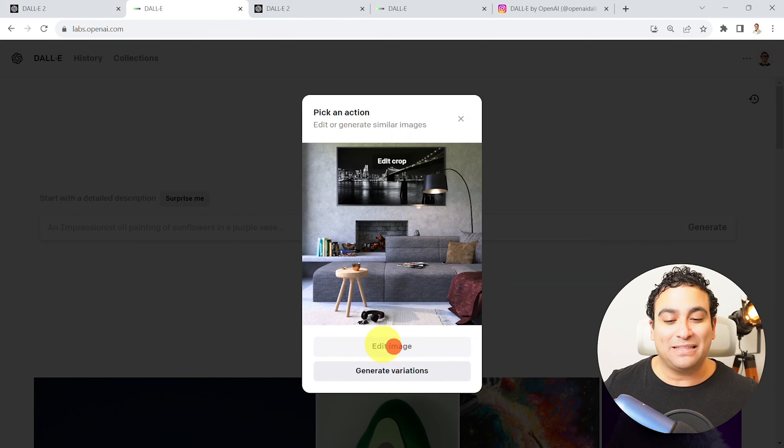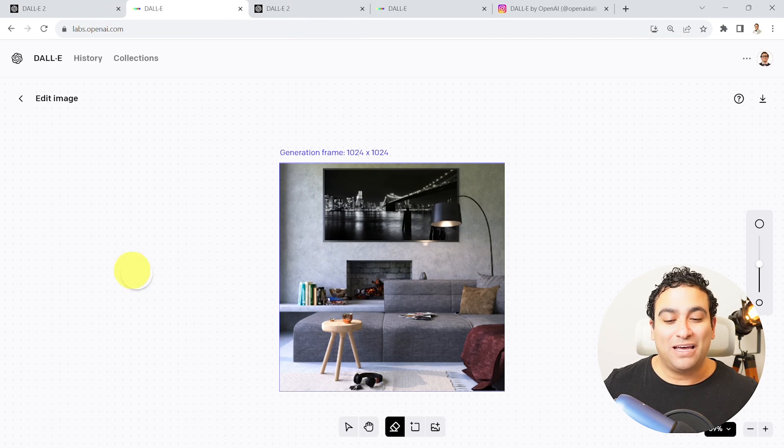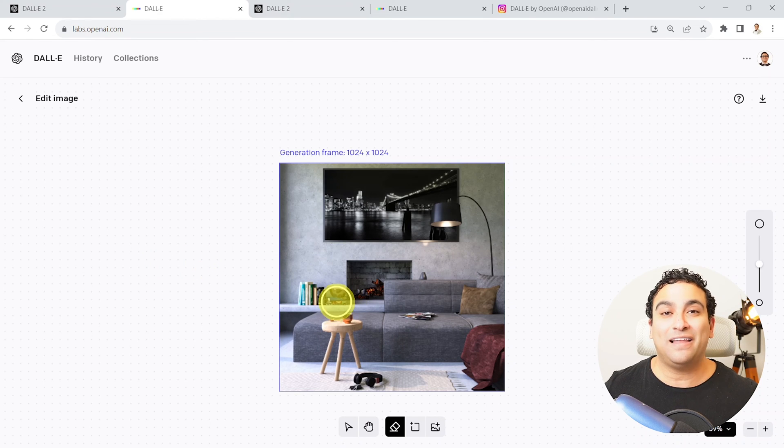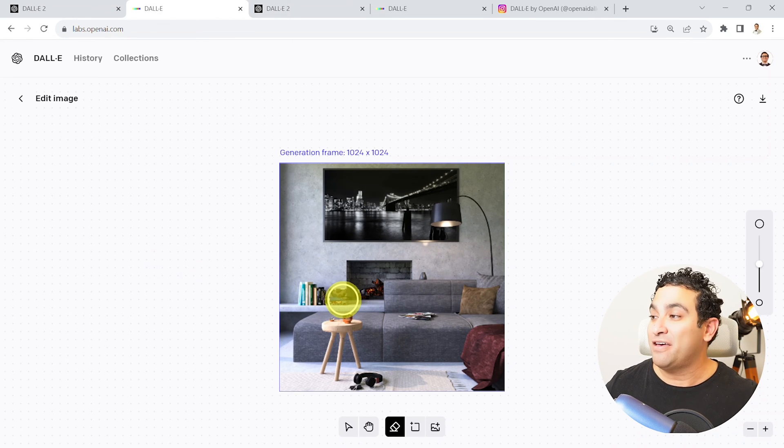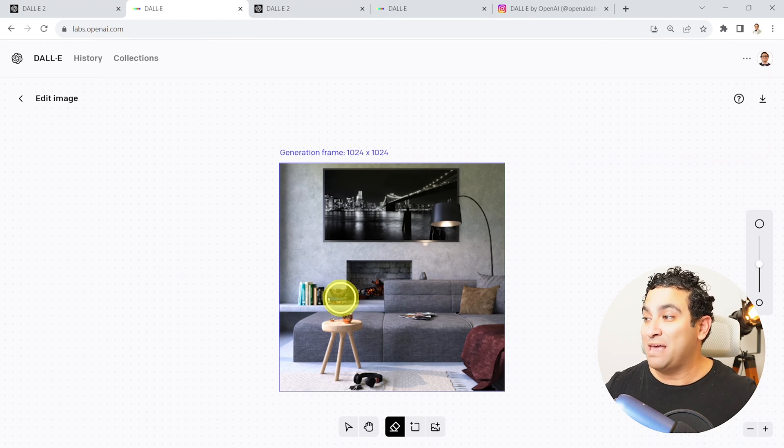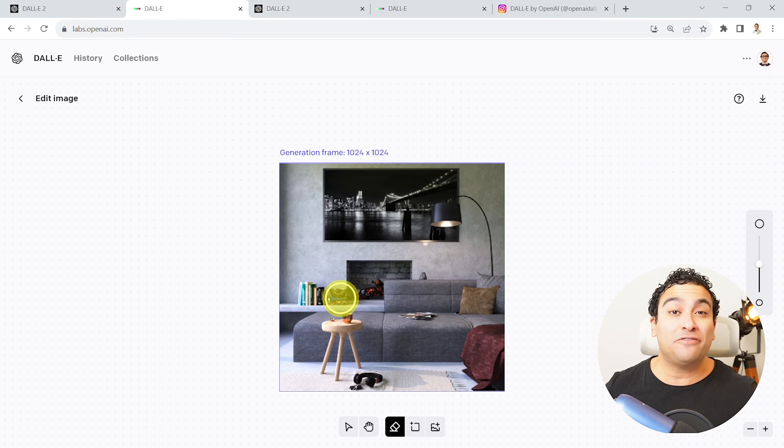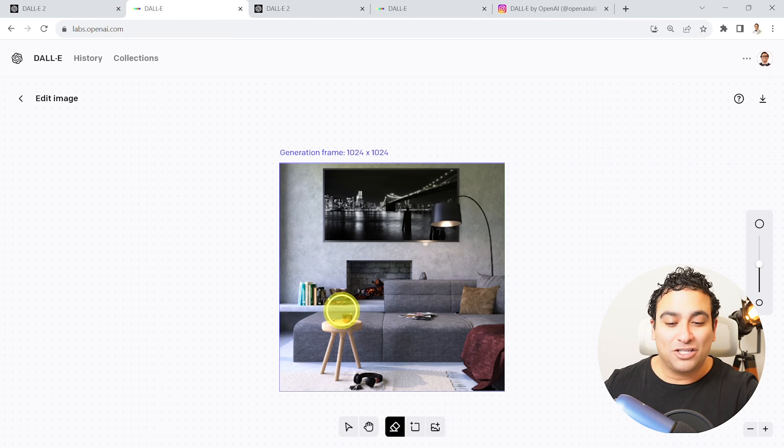For example, I'm going to say crop this image. I'm going to say edit the image. And let's assume that here, for example, I would like to place, let's say a vase or maybe let's say a decorative green plant.